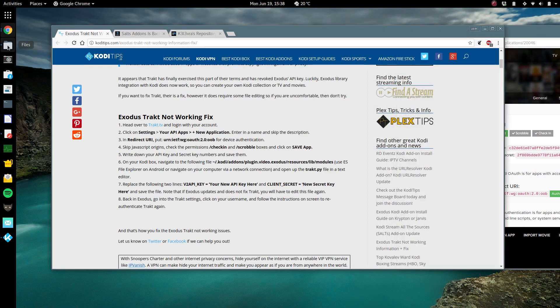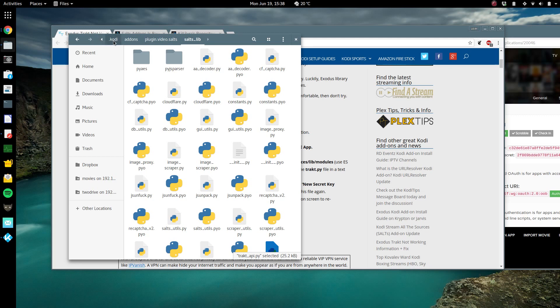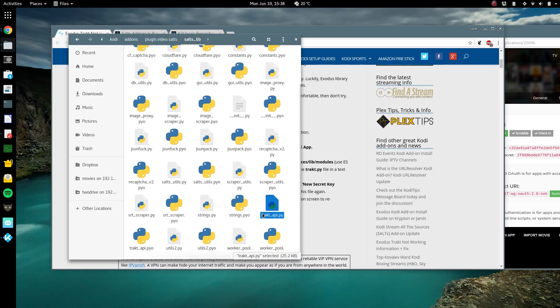So in Linux and Windows and other, in Mac, I don't know where you're gonna find your stuff, but in Linux it's under dot Cody add-ons, home, sorry dot Cody add-ons plugins dot video dot salts salts underscore lib.